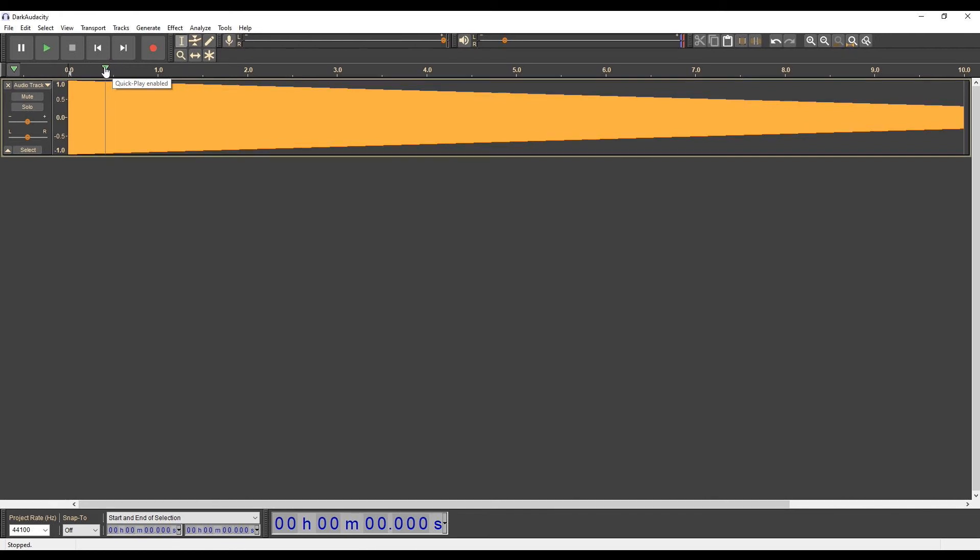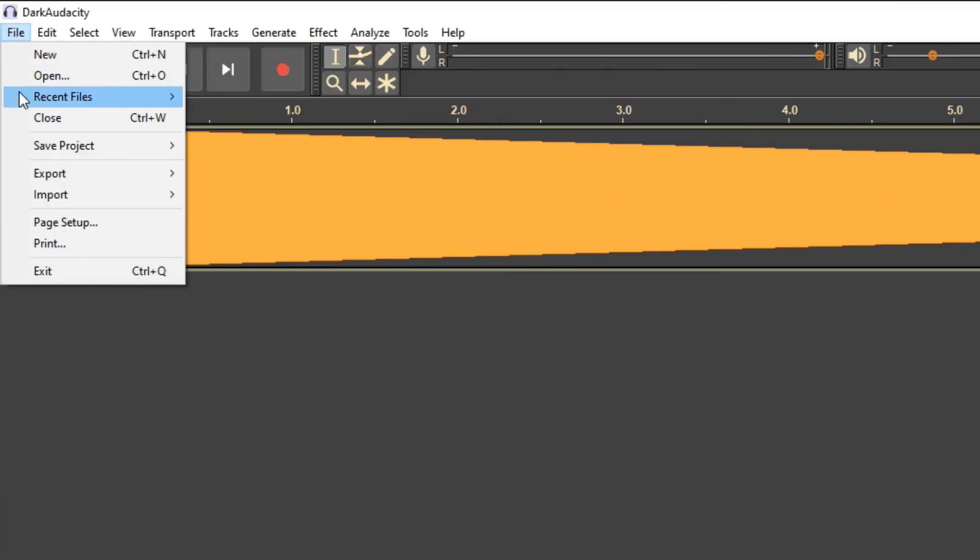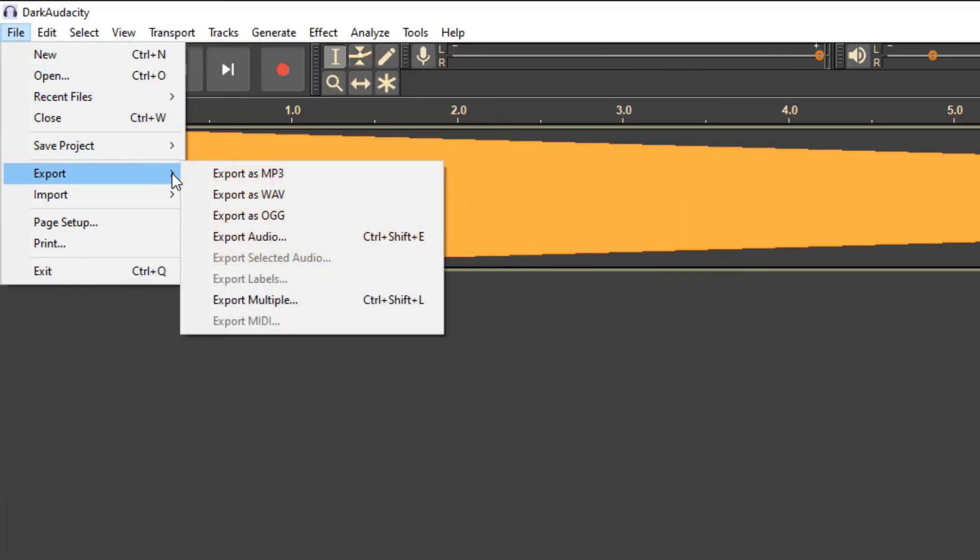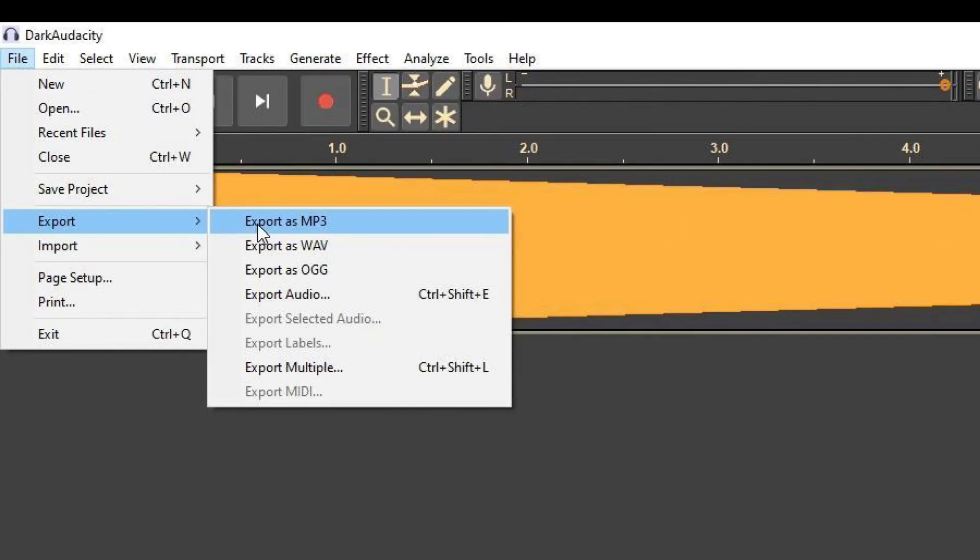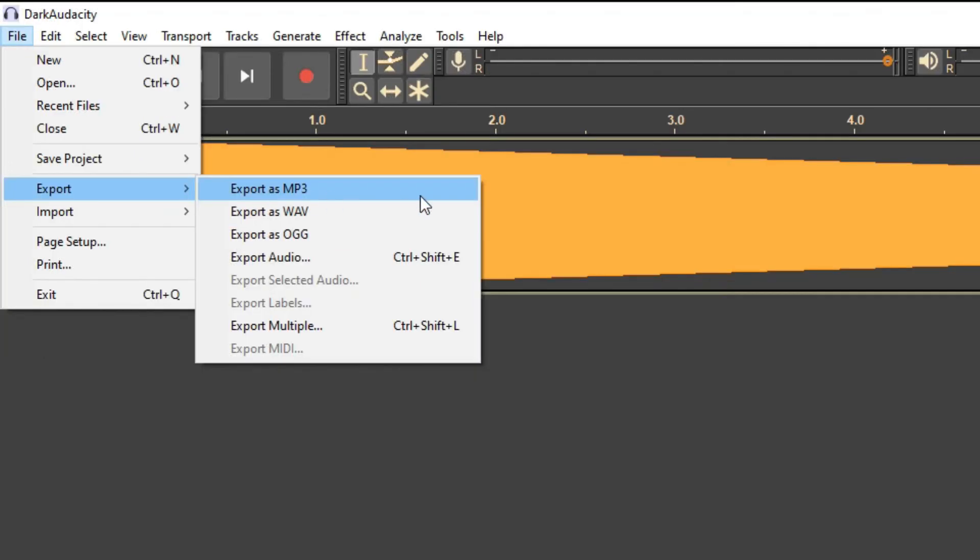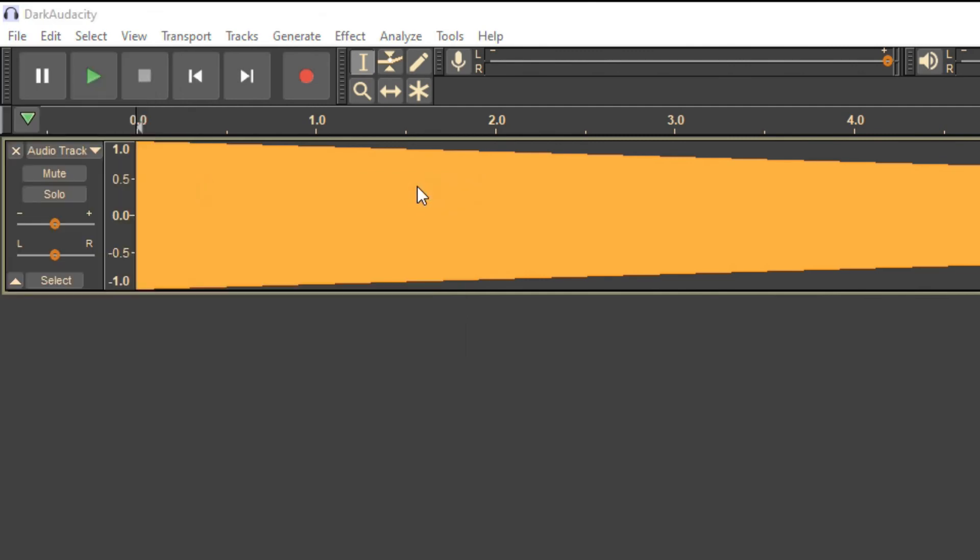If you want to use the signal you have created, export it. In the File menu, click on the Export submenu. It is possible to export the audio track in several formats: MP3, WAV, OGG. I choose the MP3 format.